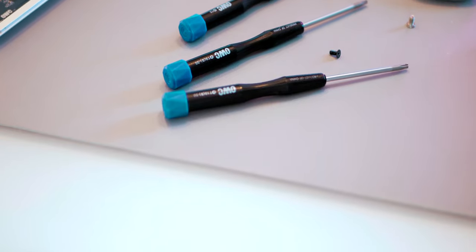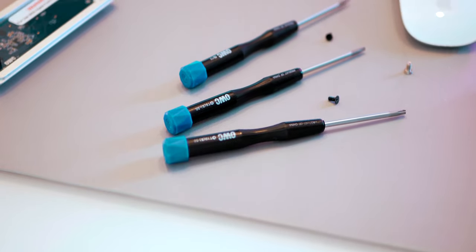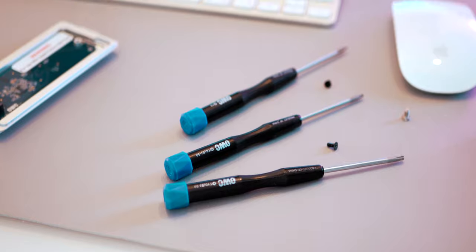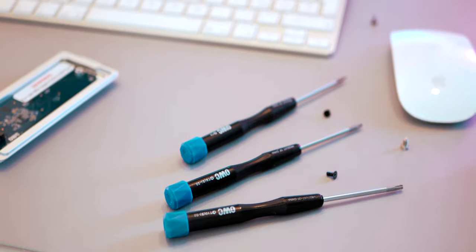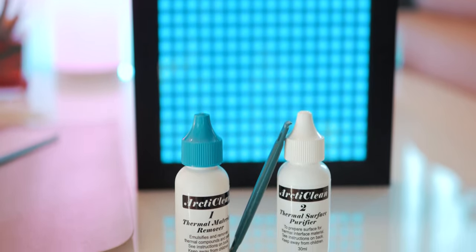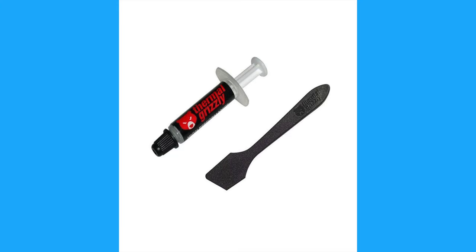You'll just need a few Apple screwdrivers from T5 to T10, a spudger and some arctic silver cleaner and purifier, and of course some thermal grizzly thermal paste.